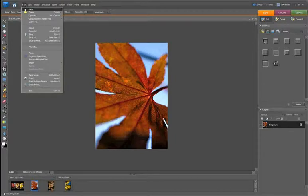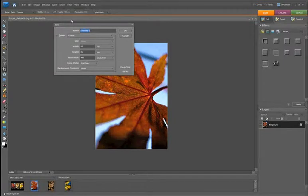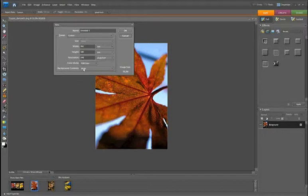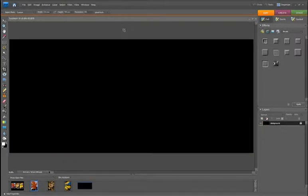Go up to File, New and Blank File — the shortcut is Control N or Option N on a Mac. Make sure that millimetres are selected. Set the width to 395mm, the height to 180mm, and the resolution — as we know from the crop — is 240. For the background content, select background colour. Then just click OK and you now have your new document ready.